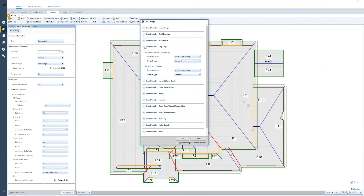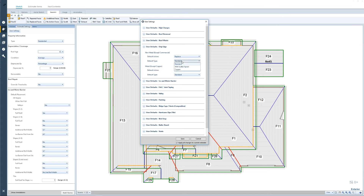Next we'll go into drip edge. Drip edge is not going to be applied by default because the roof can be removed without removing the drip edge. However, if you want the default action to automatically remove and replace or replace the drip edge, that can be applied here for nonmetal roofing types and then for metal roofing types. You can set those one or the other, and also set the quality of drip edge for both metal and nonmetal roofs.